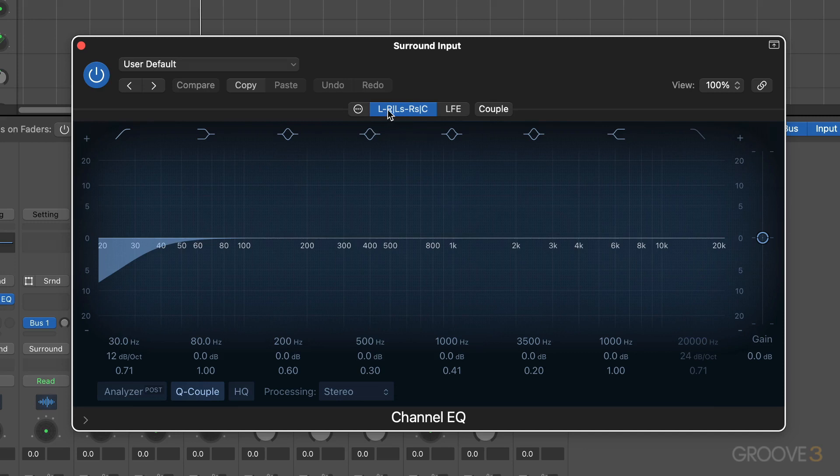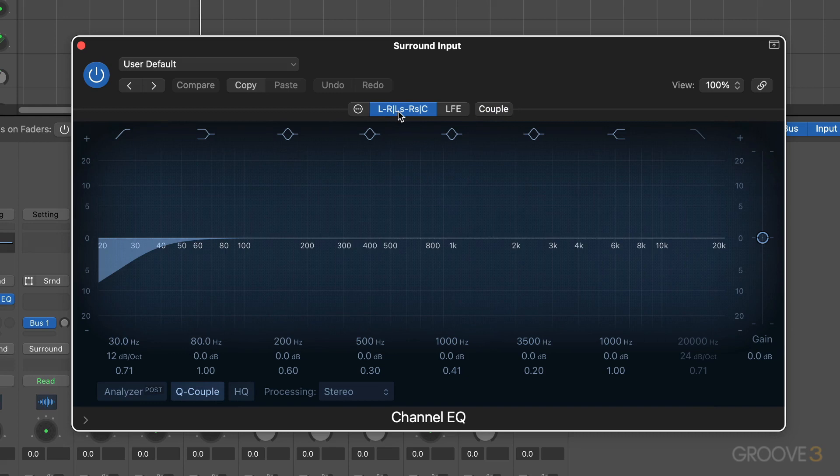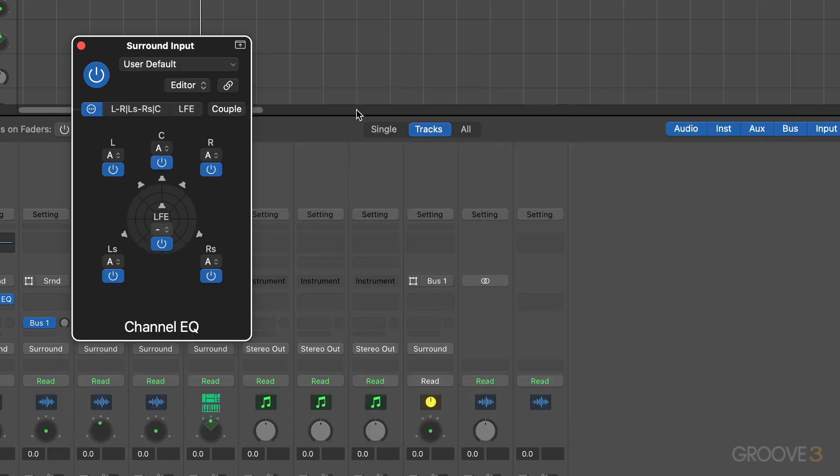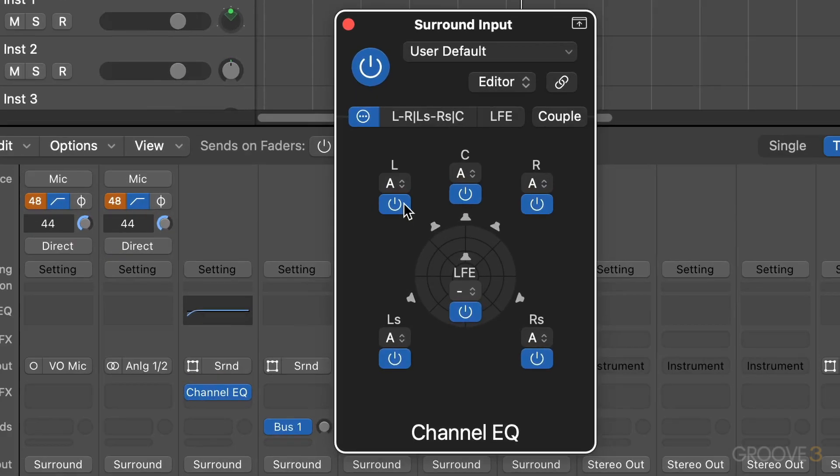Now by looking at this, we can see this hyphen means we're getting stereo left and right, and we have the couple buttons so that we can just use the left channel to make changes to both. We have the left surround, the right surround, and the center channel, and then we have the LFE channel separately. Now we can click this ellipsis to configure things how we want.